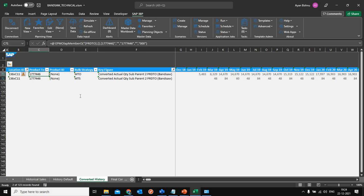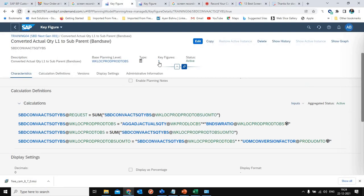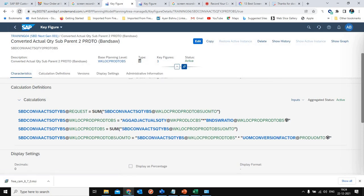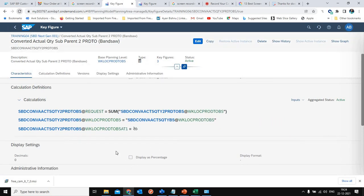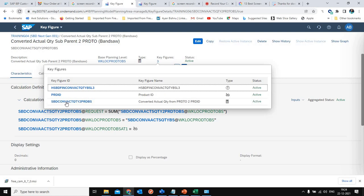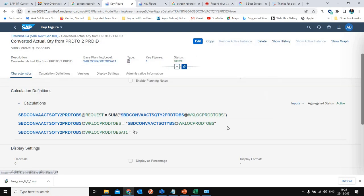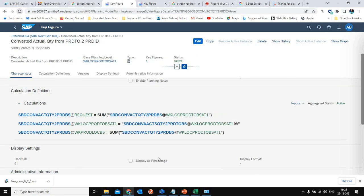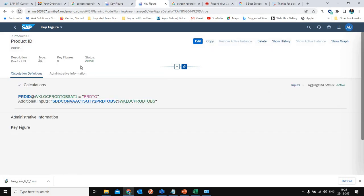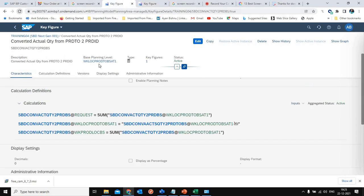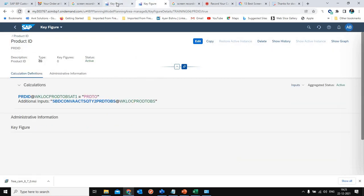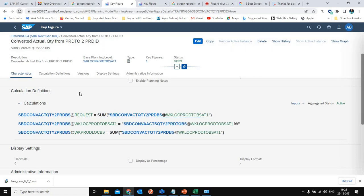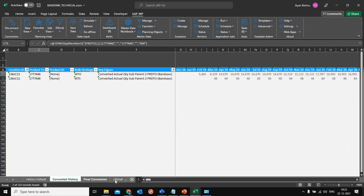This is where the attribute transformation is being used as input. In the 'converted actual quantity product 2 to product ID' key figure, the value is now getting transformed from a product 2 to a product ID level. This is the same planning level being used in the attribute transformation, and hence when the value is generated at this planning level, we are getting the converted actual quantity wherein the product is now at a product ID level, not product 2 level.